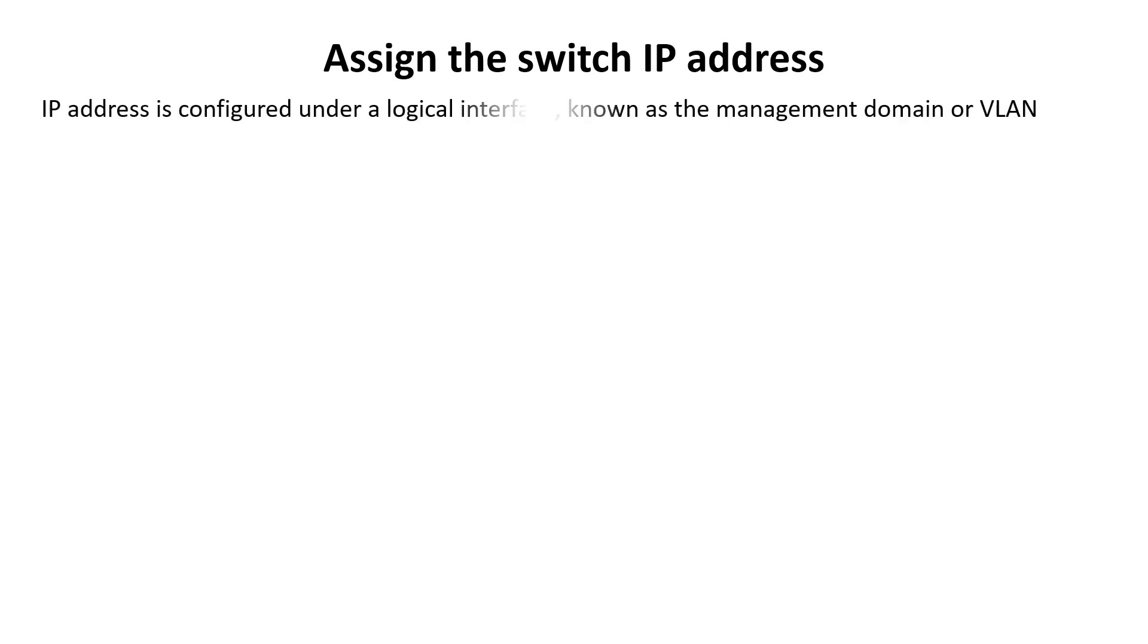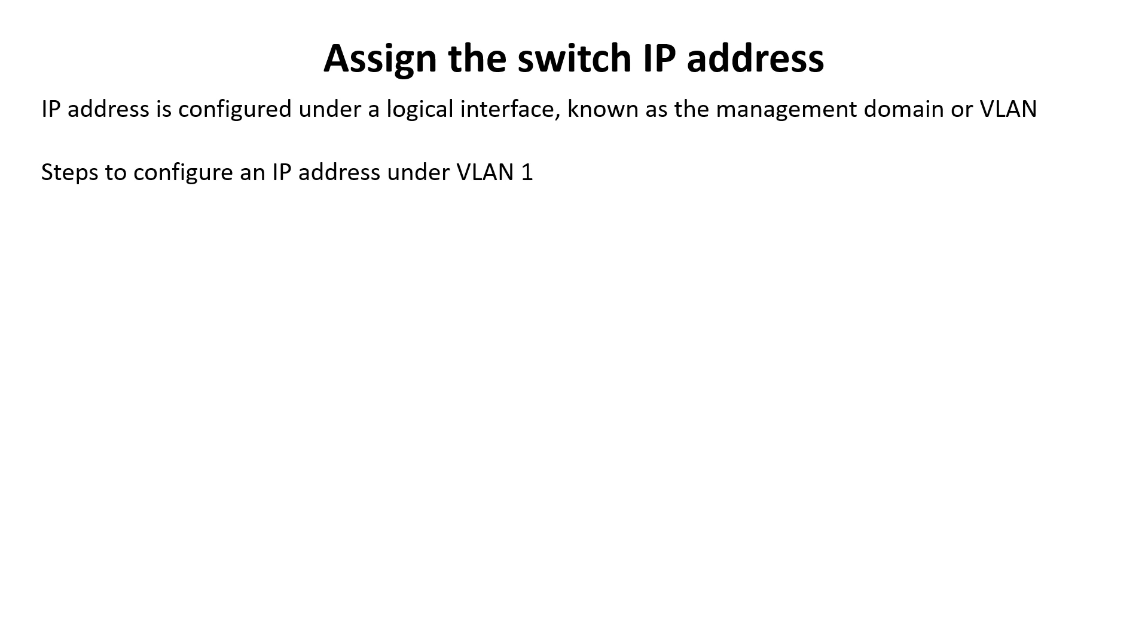The IP address is configured under a logical interface known as a management domain or VLAN. Usually, the default VLAN acts like a switch interface for connecting into a LAN.